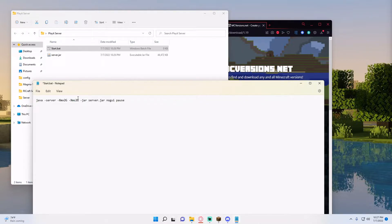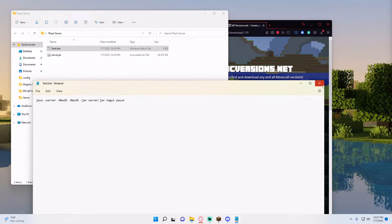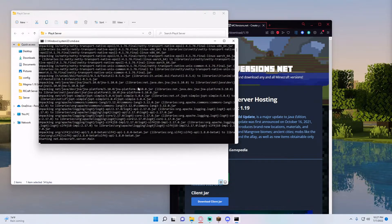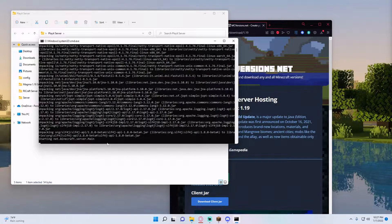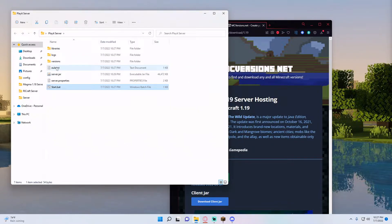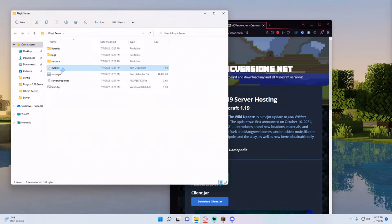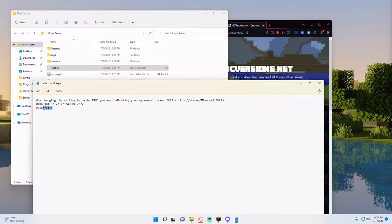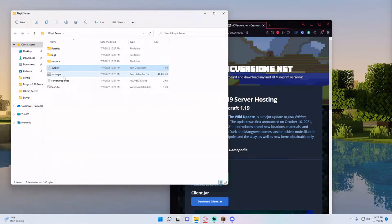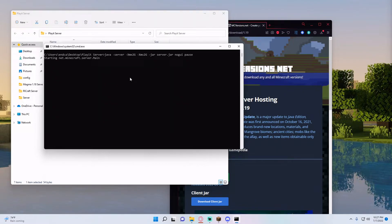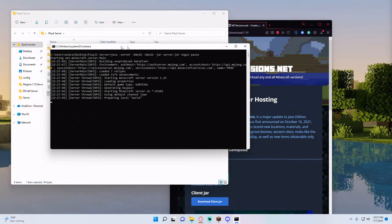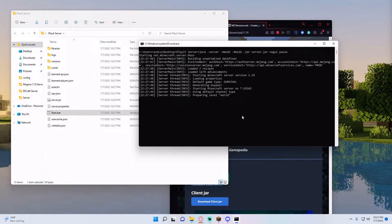So once I do that I'm going to hit file save and run the bat command. So it's going to fail because I have to agree to the EULA so you can see the EULA.txt just spawned in and I'm going to type in true and save that and then double click start.bat again and as you can see it's going to create my Minecraft server for me and load it all up.